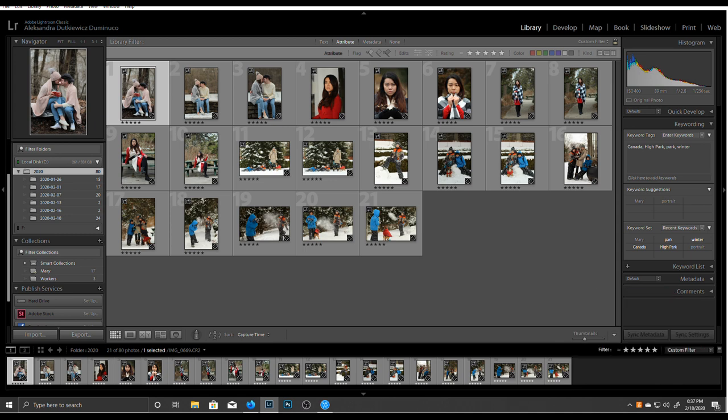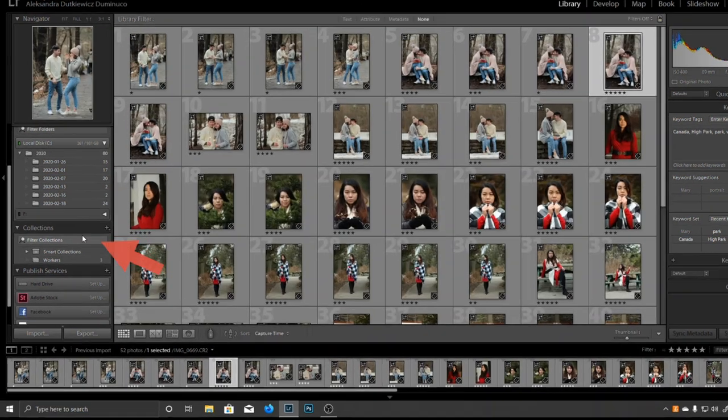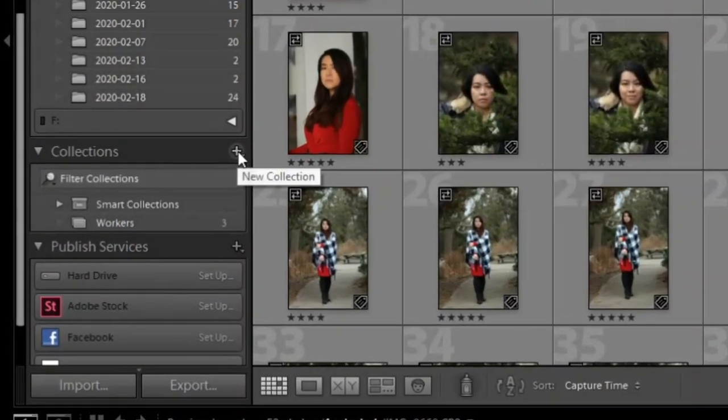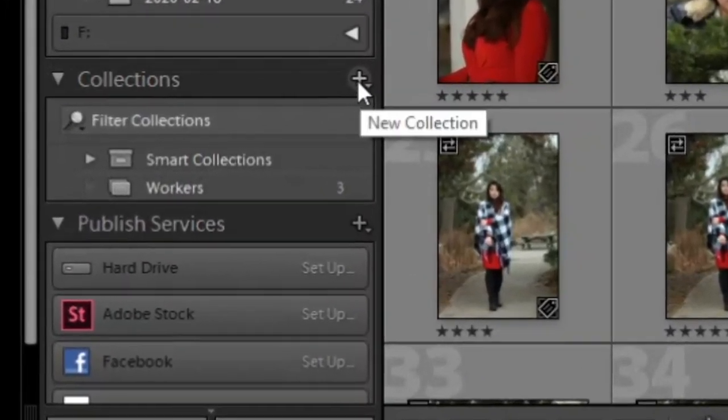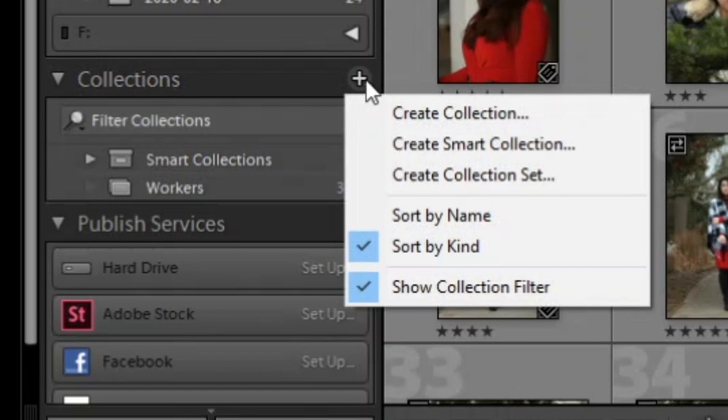Another important feature I'd like to discuss is collections. Collections are key tools for organizing your pictures in Lightroom. To add a collection, let's click on this button here. Now we see all these options.